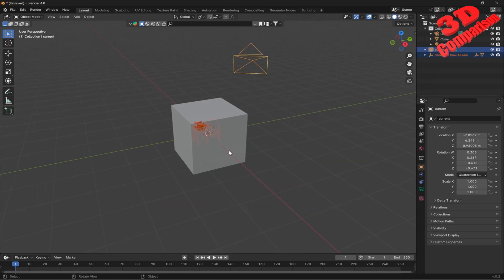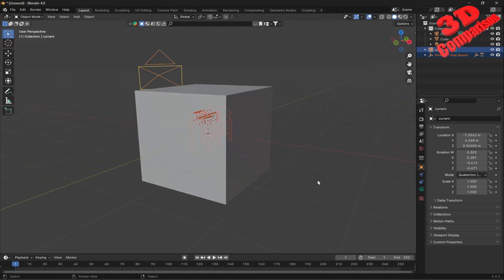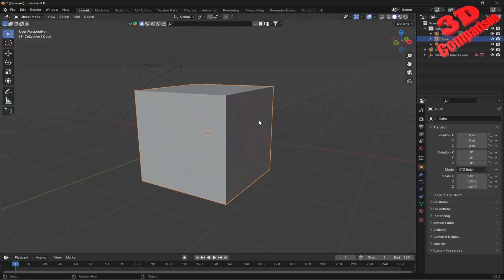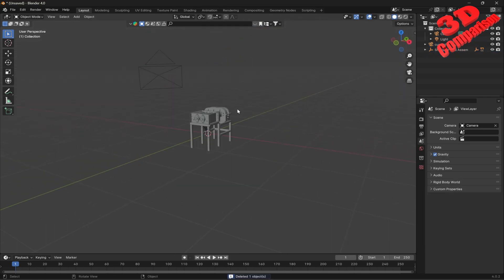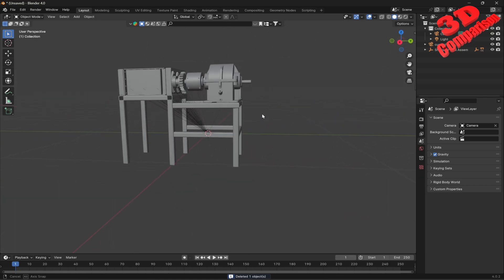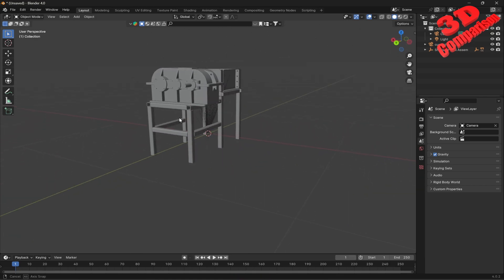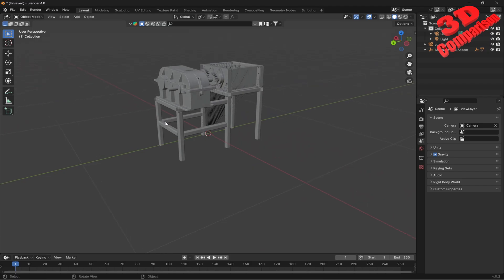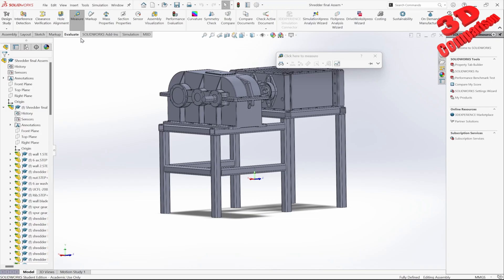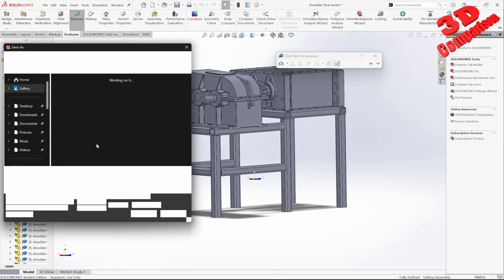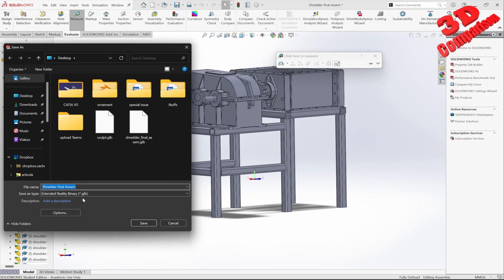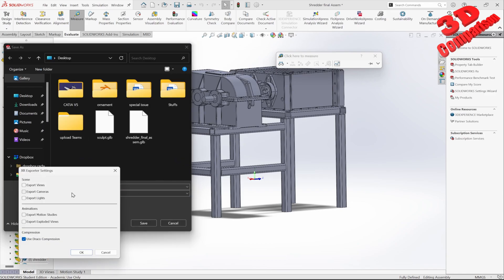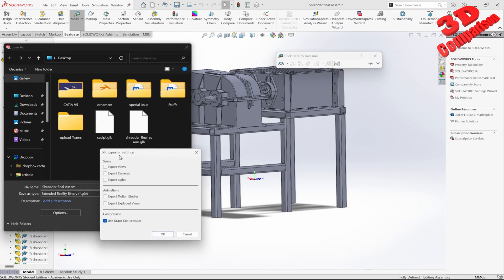The main advantage of using the GLB file format — if I delete the default cube — is that we no longer need to orient the model. Within GLB file format, SolidWorks knows that the orientation will be different. Within the export options, we can see the XR export options, and with the default we have compression enabled.